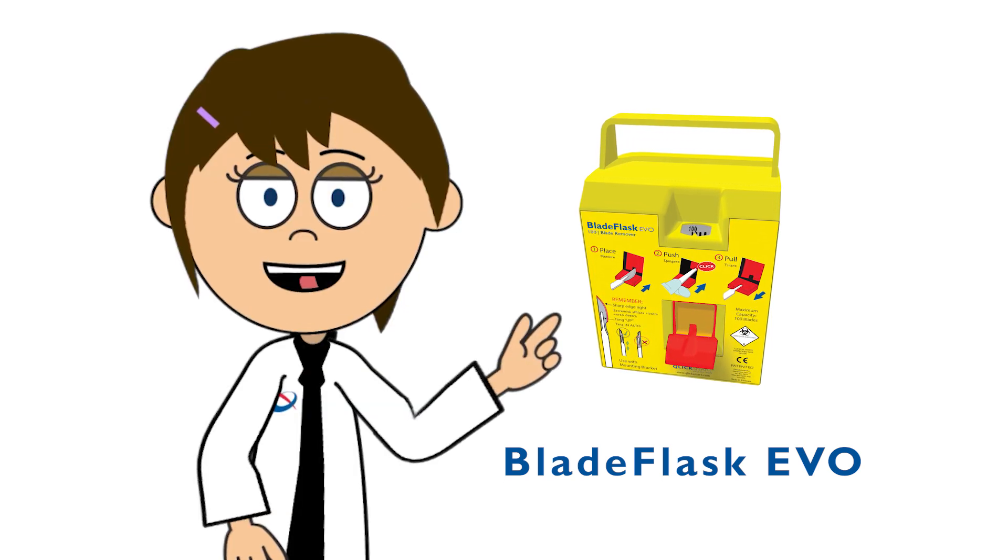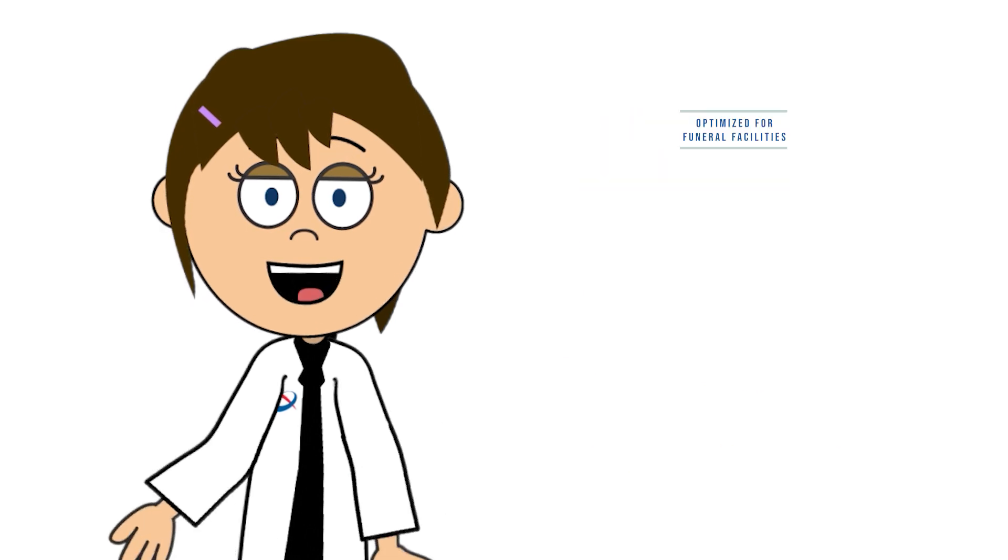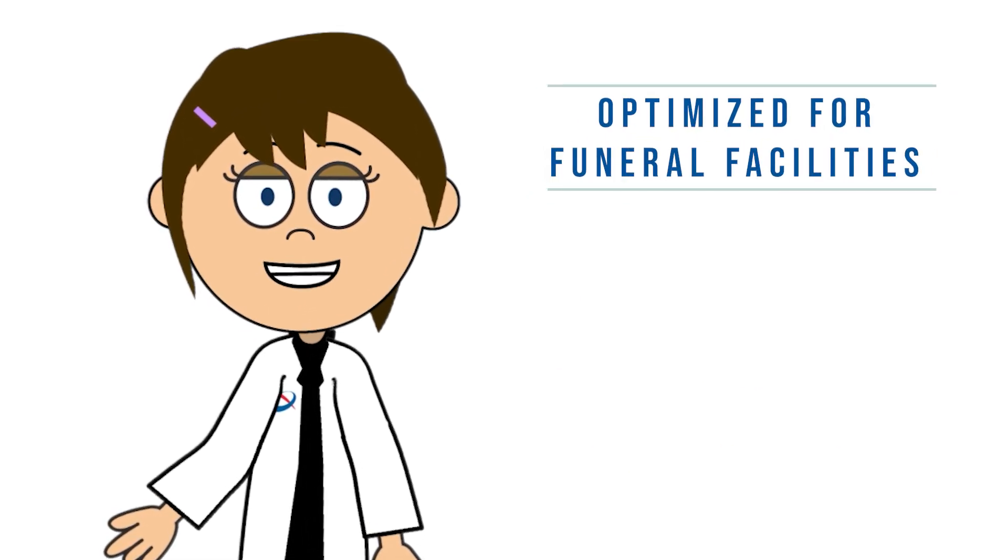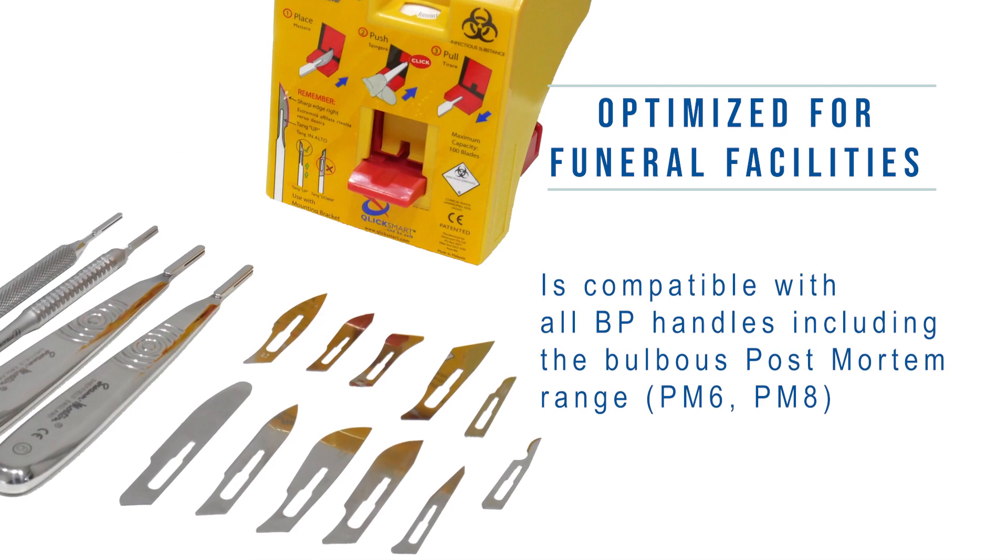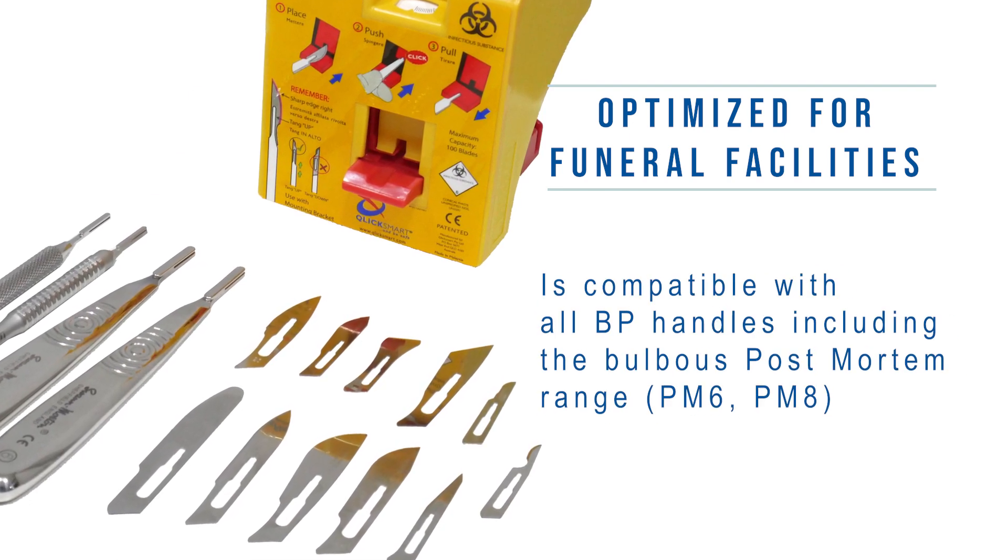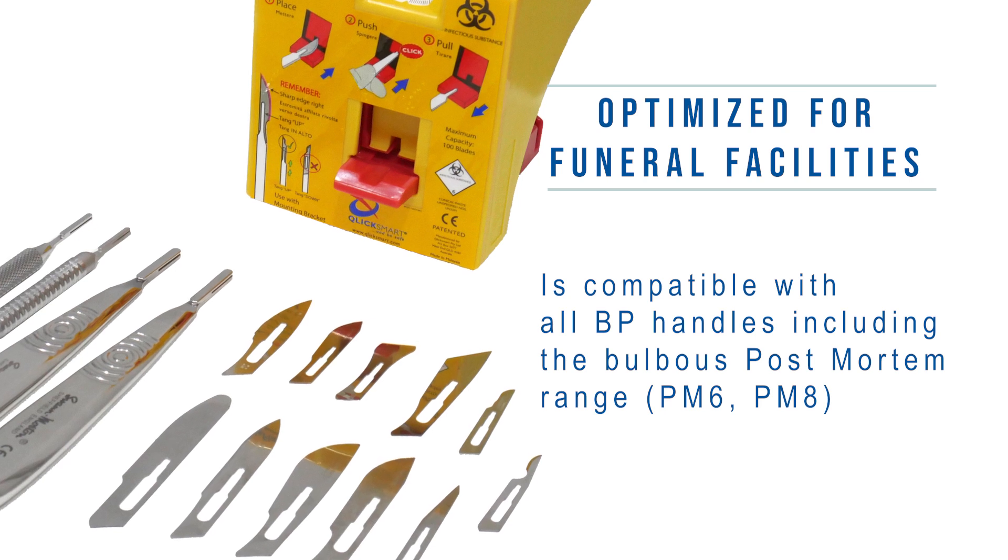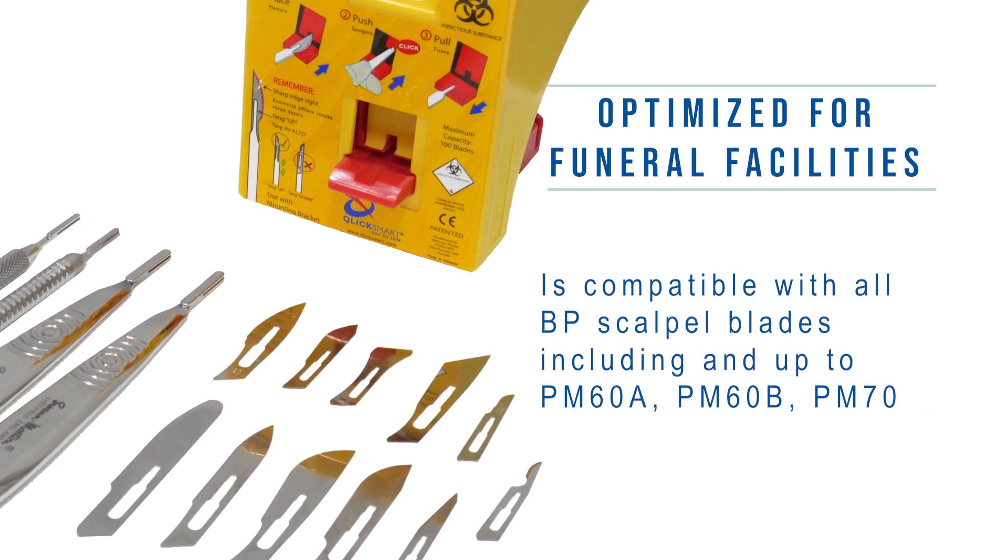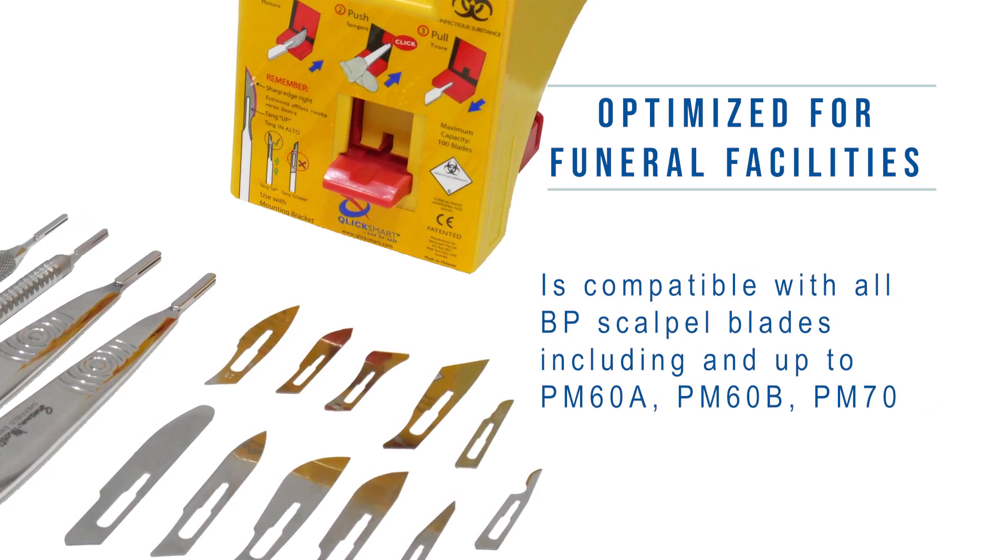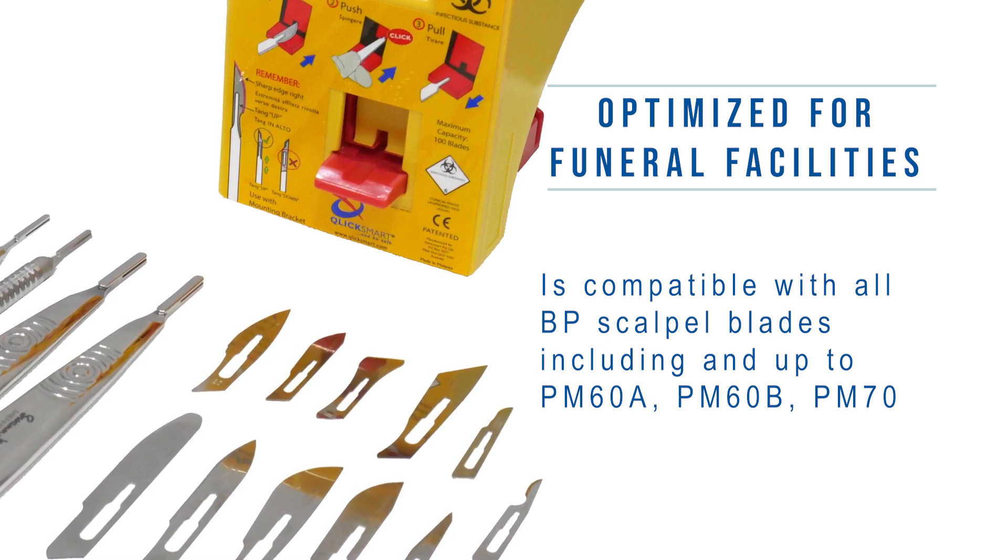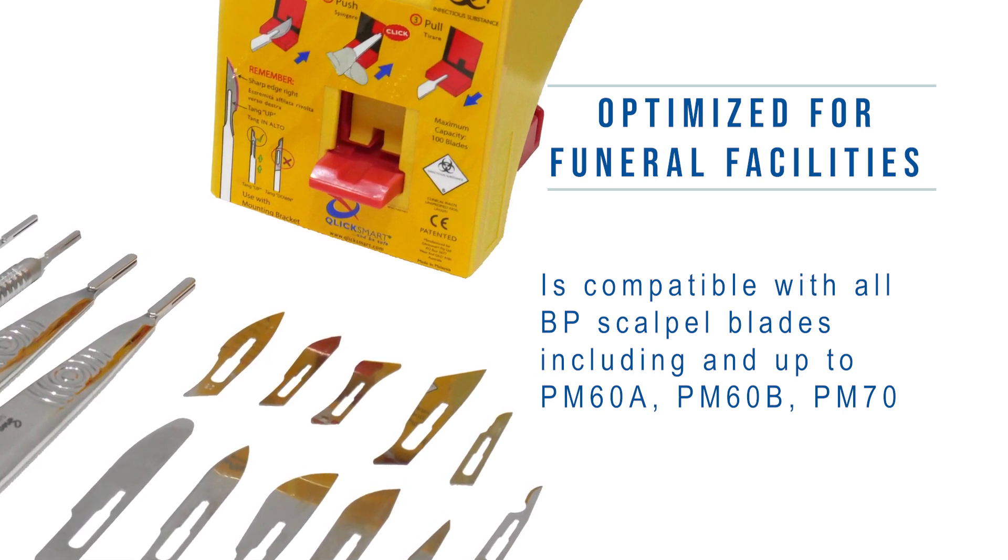The Blade Flask Evo is a safety device optimized for funeral facilities because it's compatible with all BP handles including the bulbous post-mortem range, PM6 and PM8, and is compatible with all BP scalpel blades including and up to PM60A, PM60B and PM70.